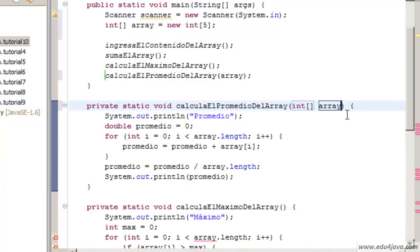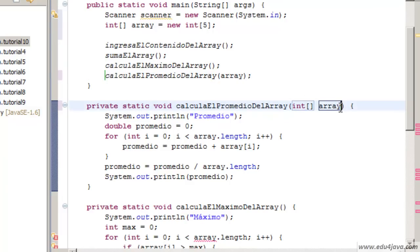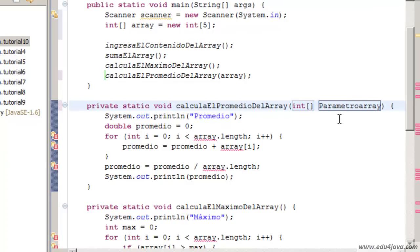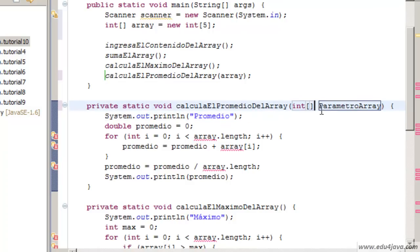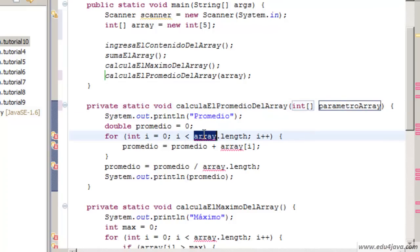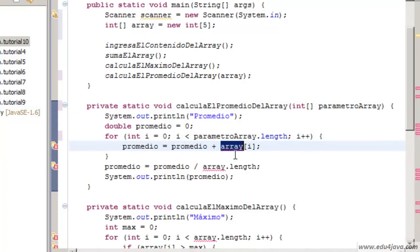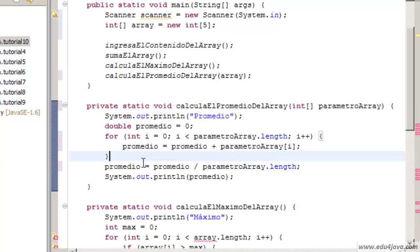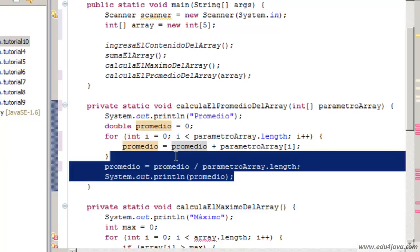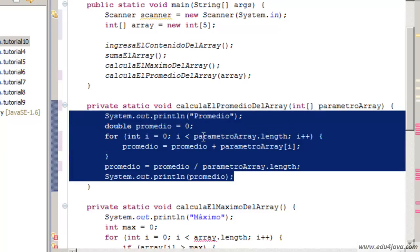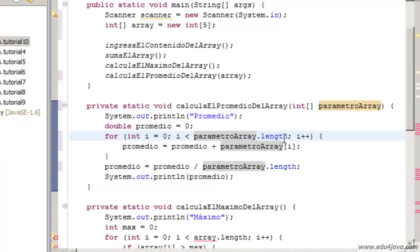This doesn't have to have the same name. This could be called parameterArray. Parameters go with lowercase. We will have to replace this name everywhere we are using it. And here we can see there are not any errors anymore.